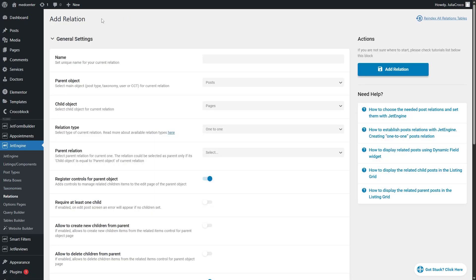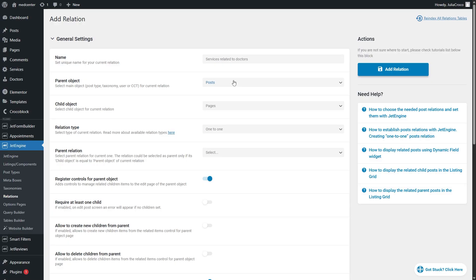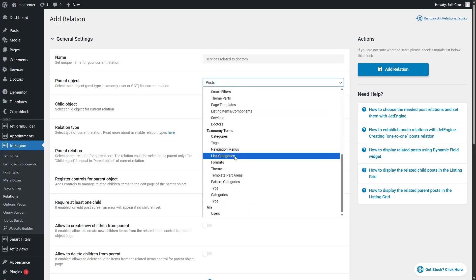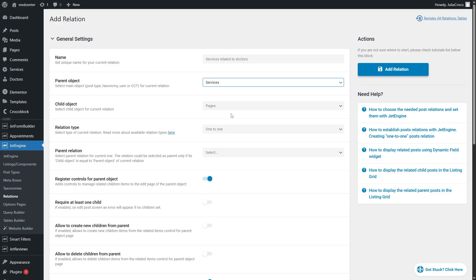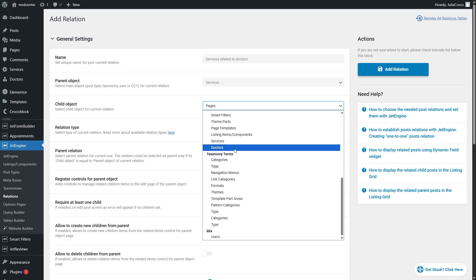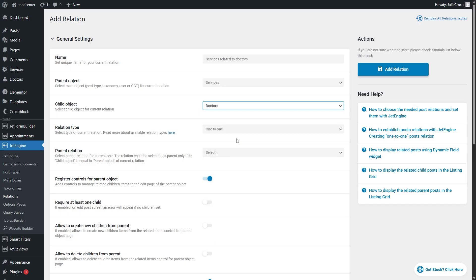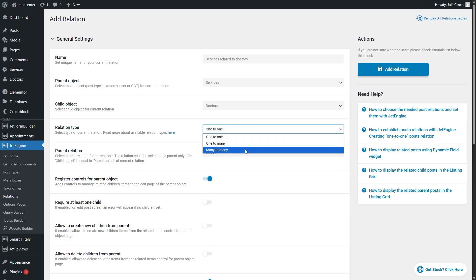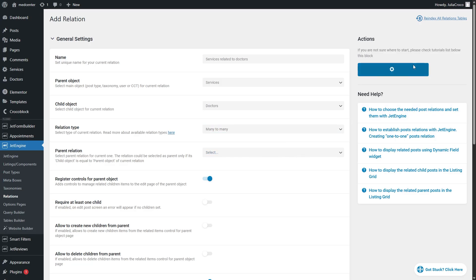I will set a name, for example, services related to doctors. And select the created post types as the parent object, in my case services, and the child object, doctors for me, in the corresponding drop-down menus. Make sure to select the many-to-many relation type and click the add relation button.